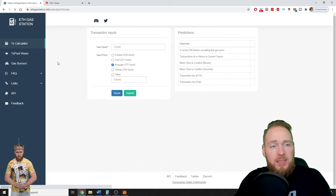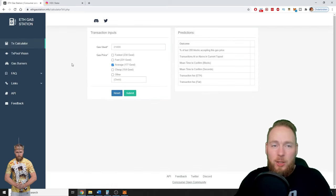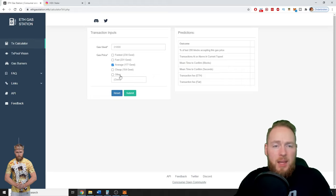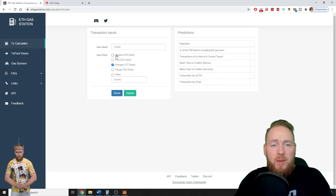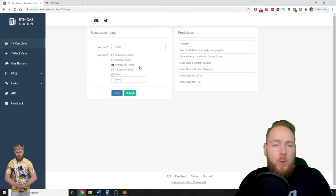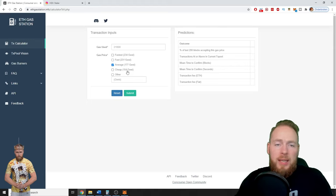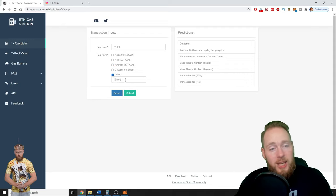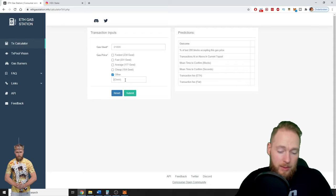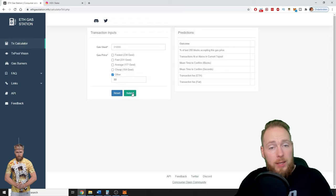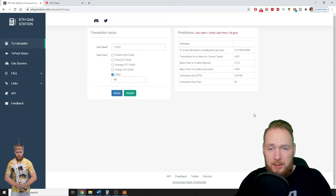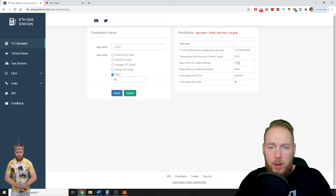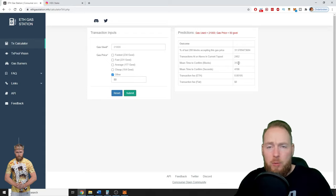Gas use, this is the minimum. Here you can see fastest 234 gwei, cheap 154 gwei. But let's check, for example, 50 gwei. You press submit. It will take 312 blocks. The confirmation time for one block for